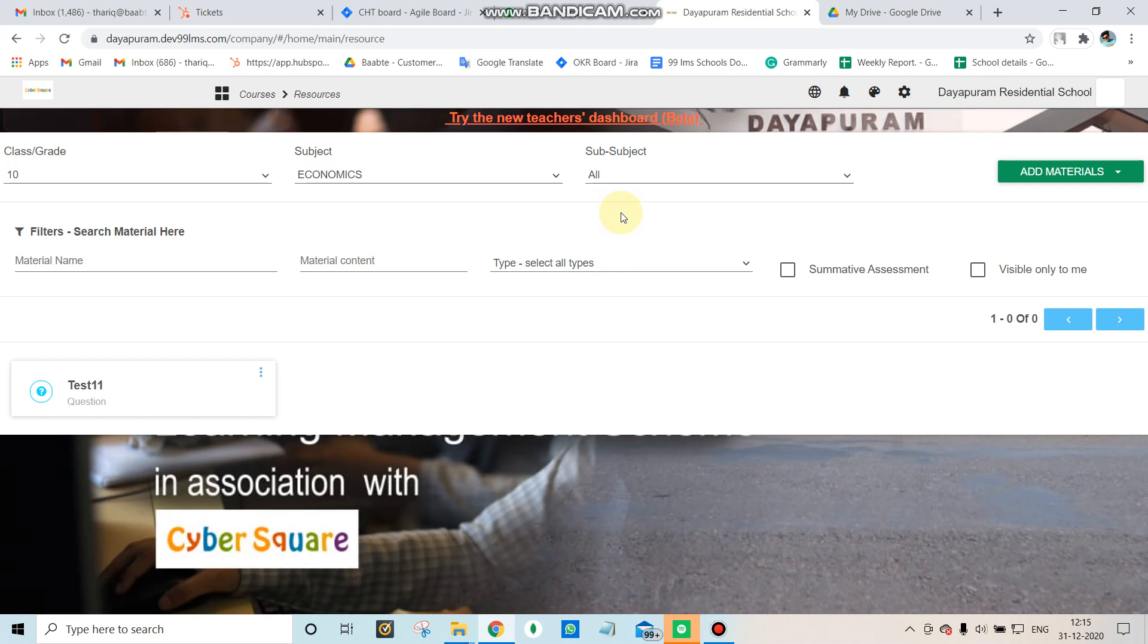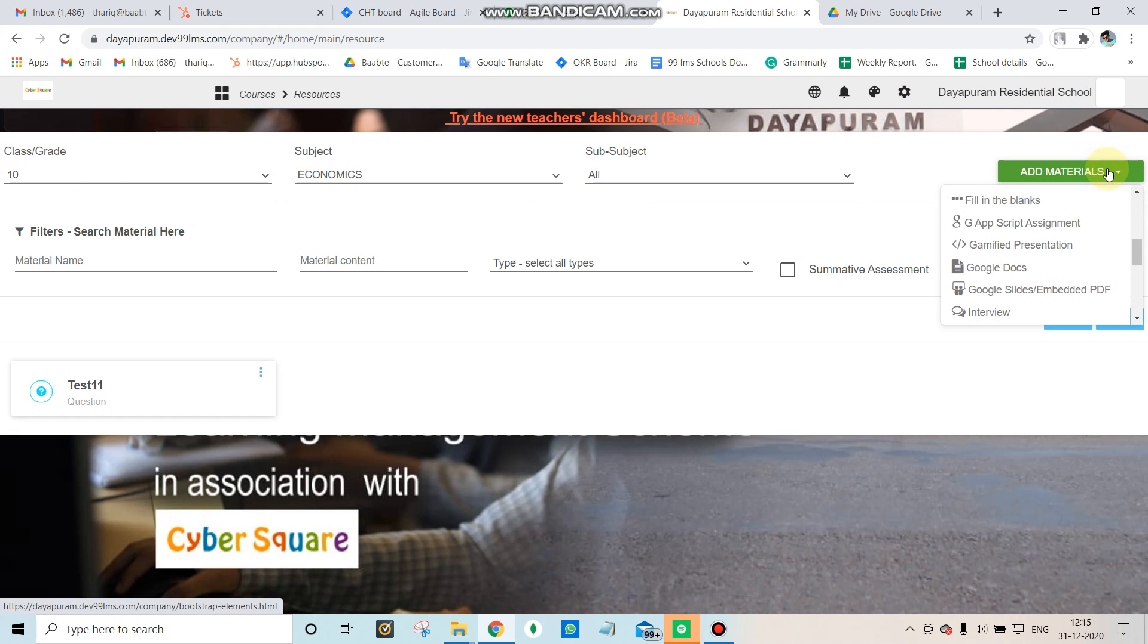Hello, today let's see how to create an exam by adding a PDF link as the question paper.